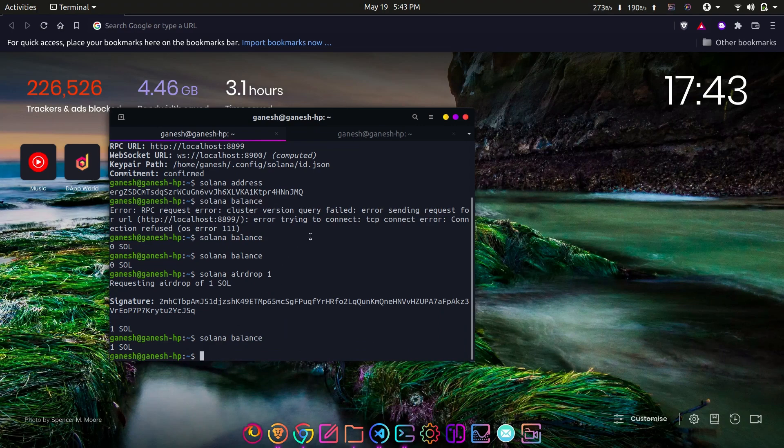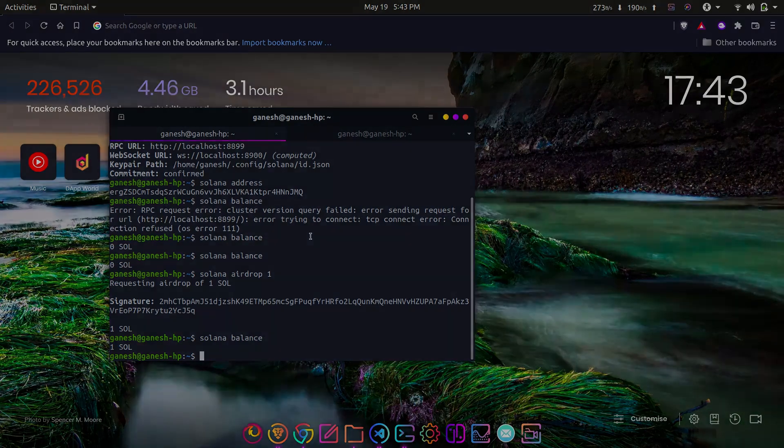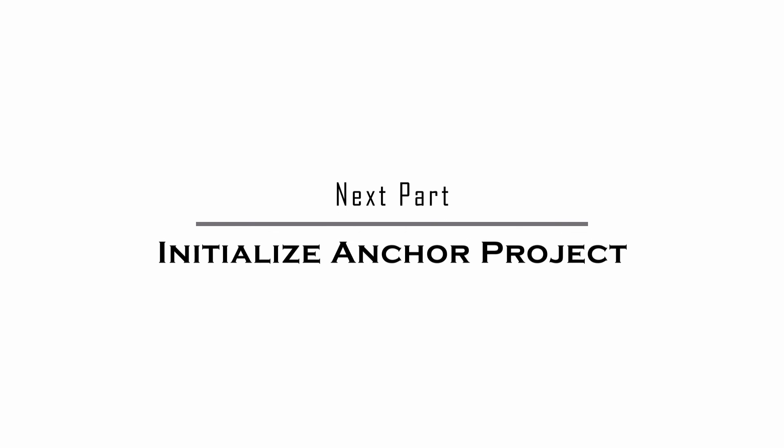So now we have set up the local environment for Solana development. In the next part, let's initialize the Anchor project and understand its structure.